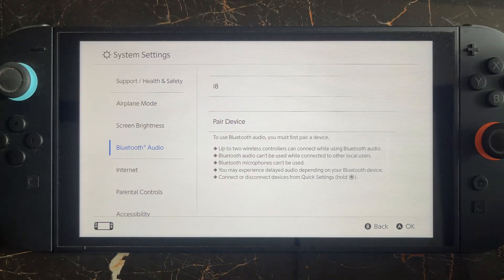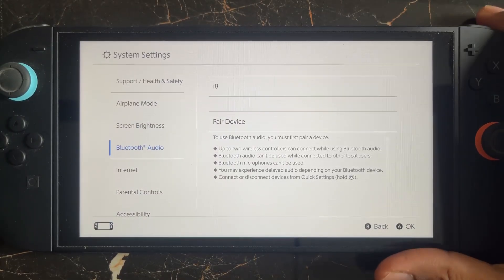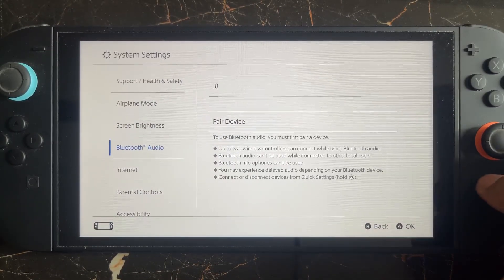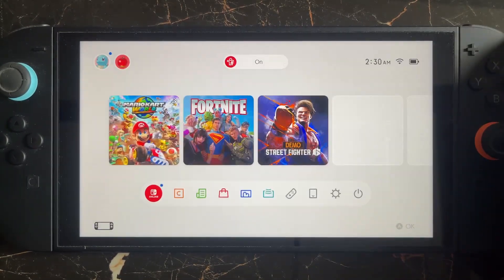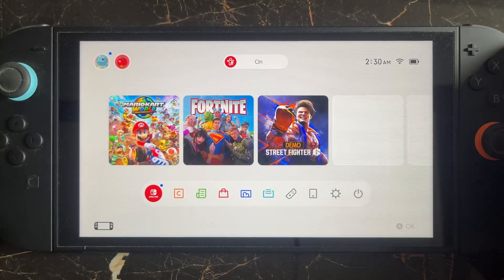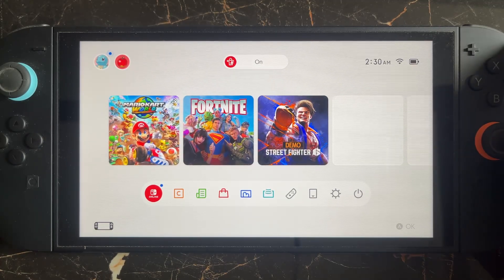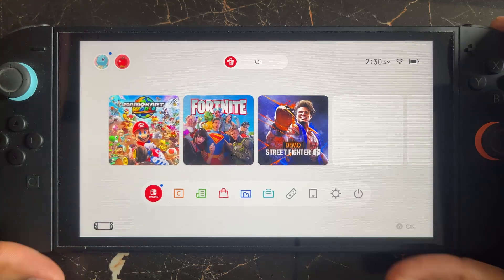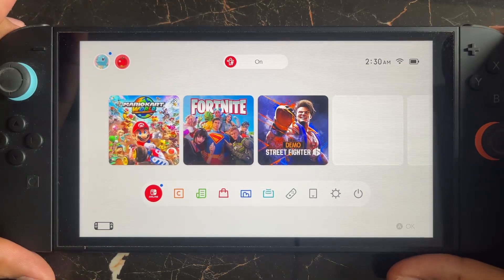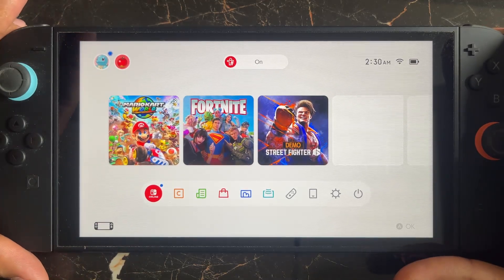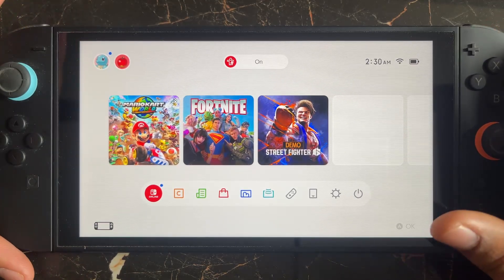Hello everyone. So if you are getting the error code 2005-0003 in Nintendo Switch 2, in this video I will be showing you how you can fix this type of issue in the Nintendo Switch 2.